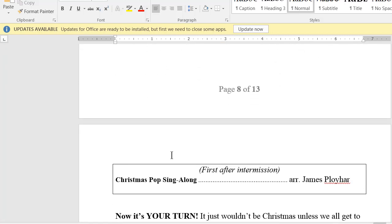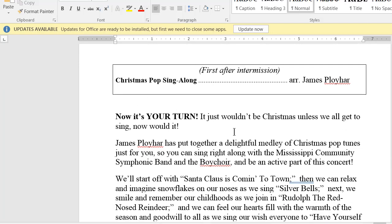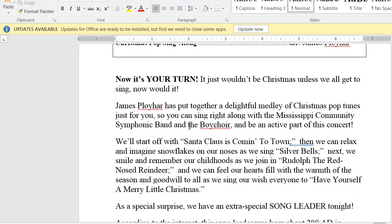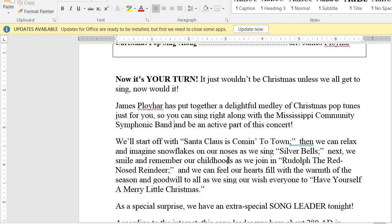We have the intermission. Going down below the intermission — Christmas Pop Sing-Along. The first paragraph is good. We don't have the boy choir this time — this is why I read through all this stuff — so the audience can sing right along with the Mississippi Community Symphonic Band and be an active part of this concert. We did have the boy choir last time. I notice a double underline — that appears when there are too many spaces. I delete the extra space and it's gone.